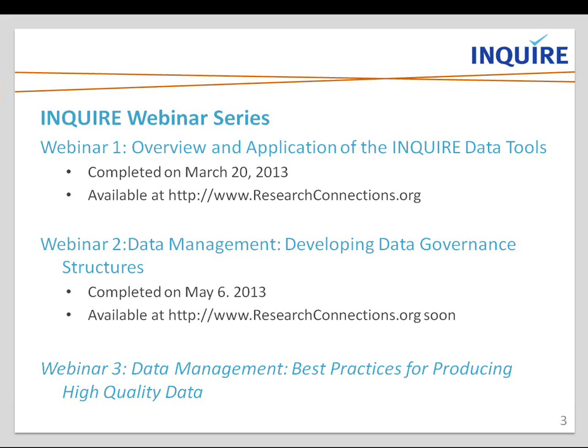Our second webinar addressed the important issue of data governance structures. The webinar completed on May 6th dealt with issues to consider when setting up a system that can support integrated data and bringing together information needed to produce a rating for programs, using the example of a quality rating improvement system. That webinar is also available or will be available very soon on Research Connections.